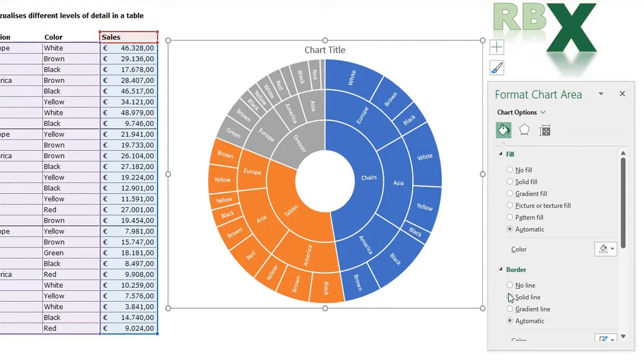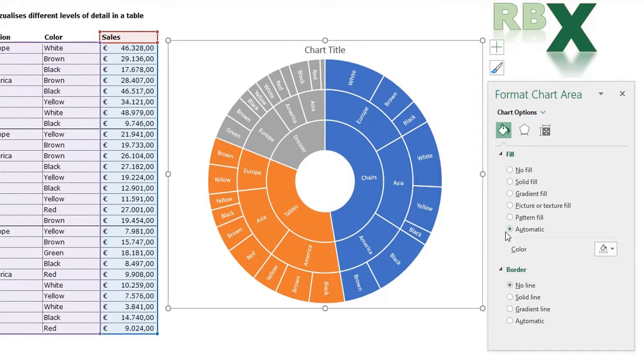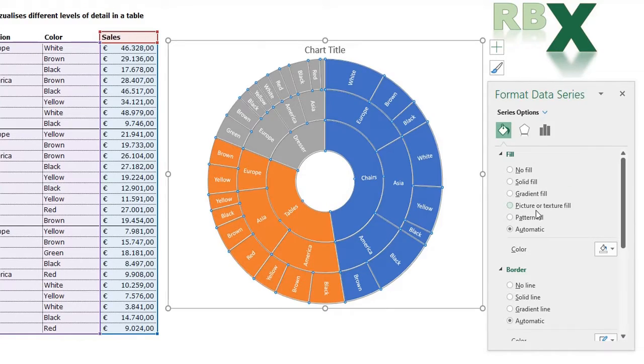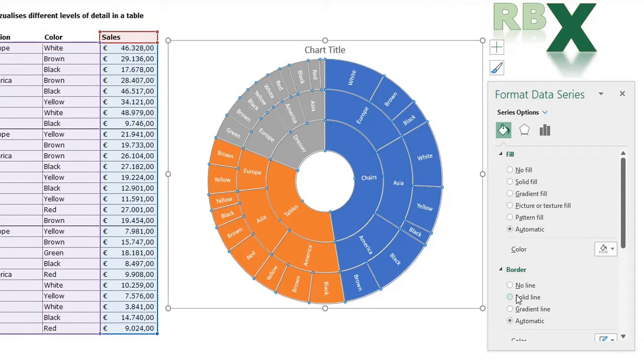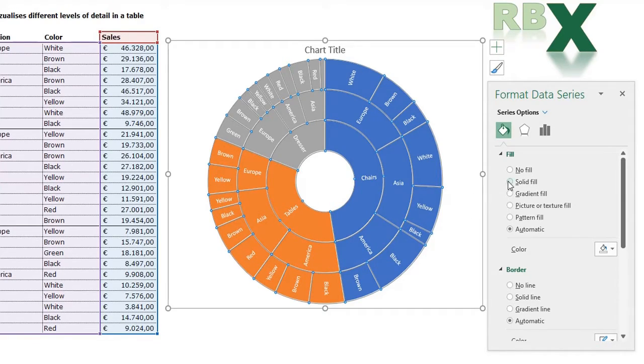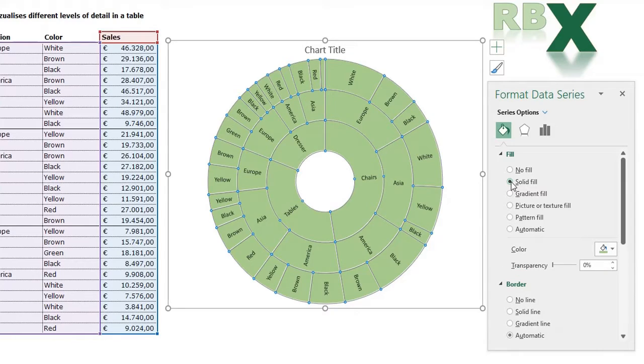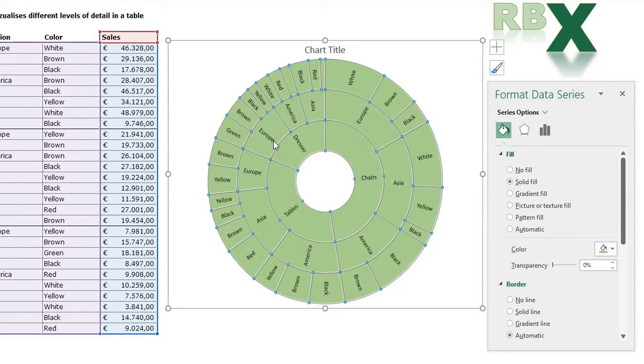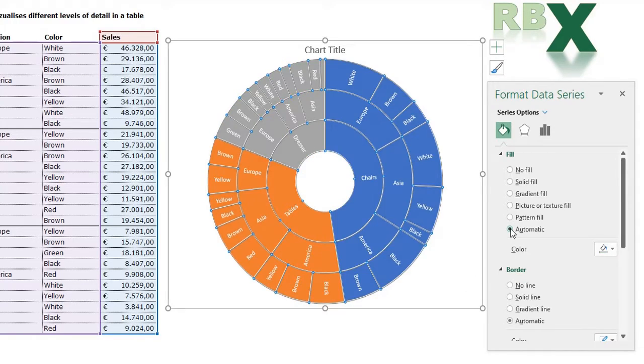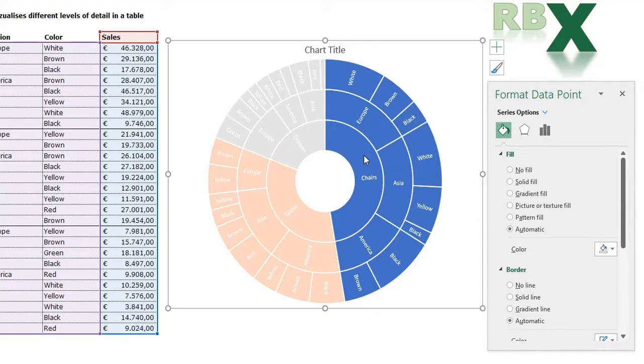We can, for example, select No Line for our border. We can also select our Series Sales, and here you have options for Fill and Border. You see I have selected all the parts in my table. When I say I want a Solid Fill, you see the whole chart is filled in the same color. That's not what we want, so we're going back to Automatic.